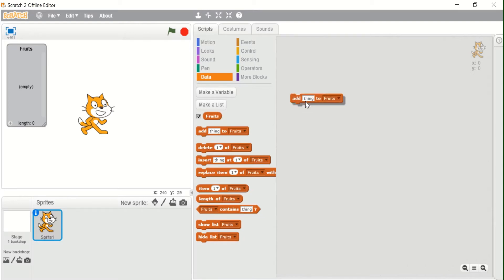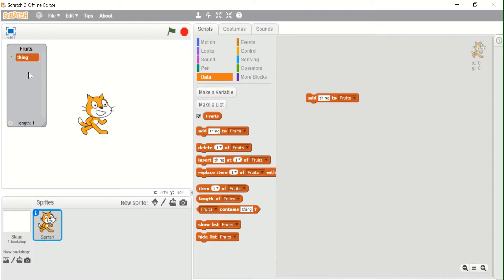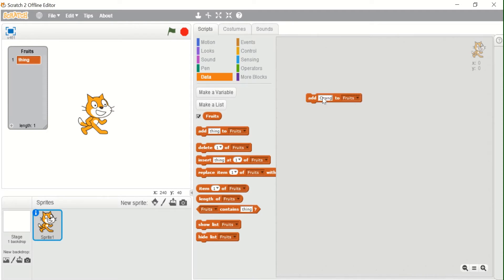The first block is 'Add thing to fruits', where 'fruits' is a dropdown to choose the list. This block is used to add an item to the list; the default item is 'thing'. If I click this block, you can see one item is added which is 'thing'. I can also change this — suppose I add 'orange' and click here, we now have a second item which is 'orange', and the length changes to 2.